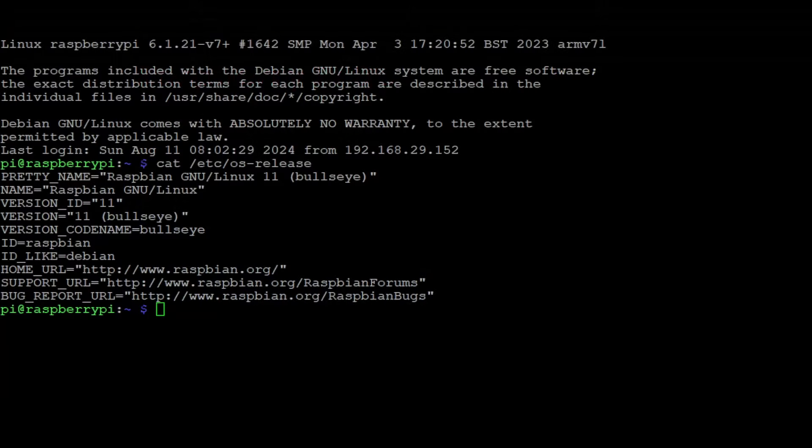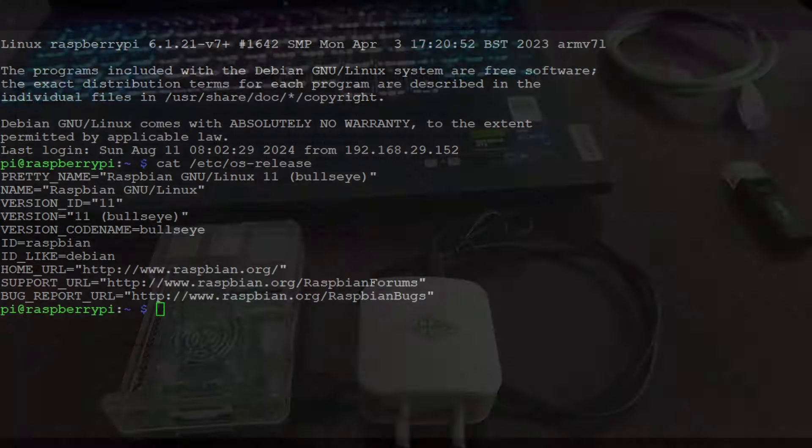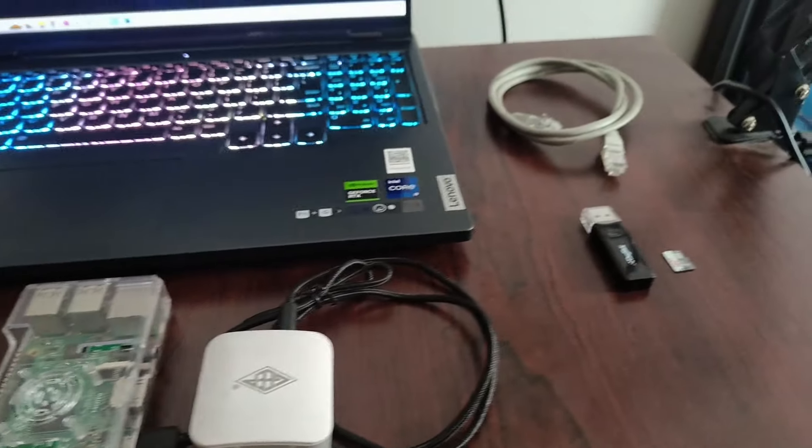Currently I have Raspbian Bullseye OS. I tried to upgrade using rpi-update method to bump up the version, but there were so many issues to resolve. So the recommended approach for upgrading from an older version of Raspbian is to freshly install the new OS using the method I'm going to show in this video.